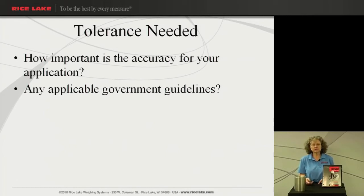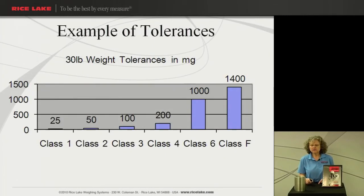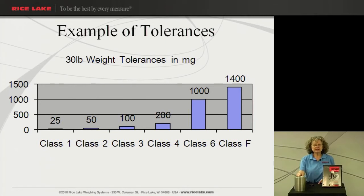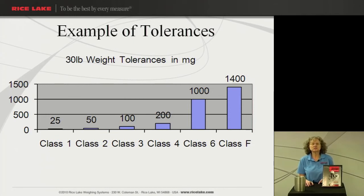Let's look at a particular reference here. In front of me I have a 30-pound stainless steel weight. This can be purchased in many different classes — for example, you could purchase this as a class 1, 2, 3, 4, 6, or class F weight. In this chart, we list the different tolerances in milligrams: class 1 is 25 milligrams, class 2 is 50, class 3 is 100, class 4 is 250, class 6 is 1,000 milligrams, and class F is 1,400. Think about what you're weighing and the balance resolution you might be using this weight on.